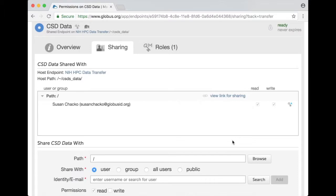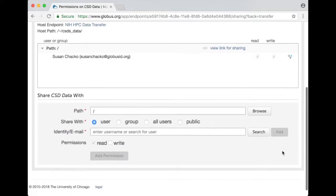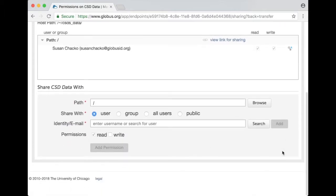At this point it's created a new shared endpoint that contains only that directory and at this point I'm the only person who can access it.